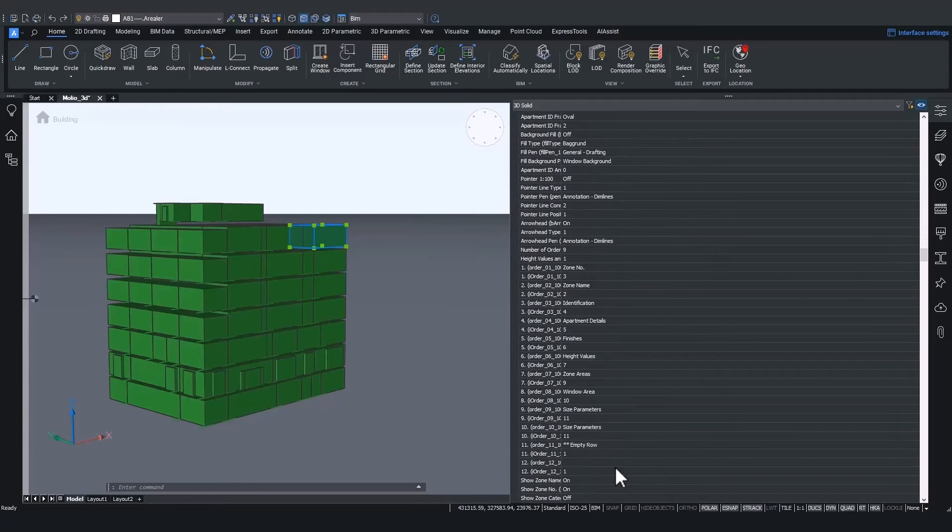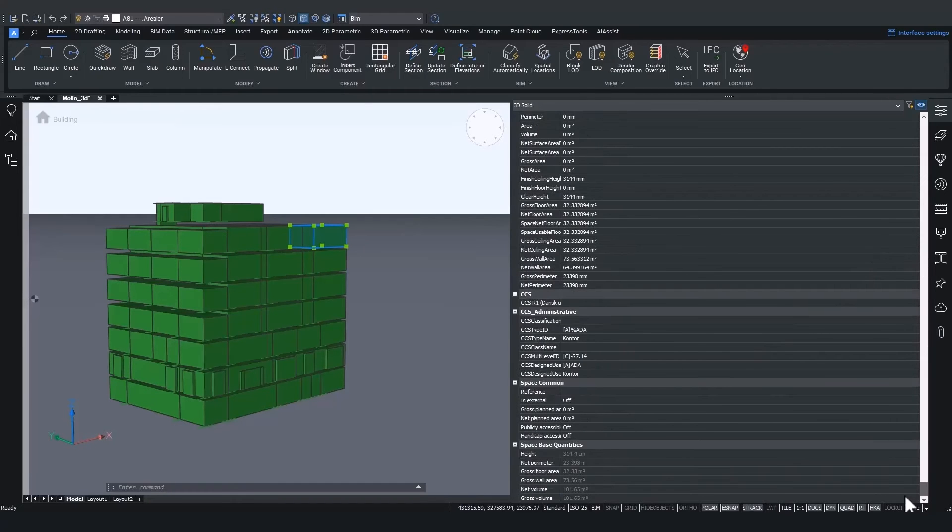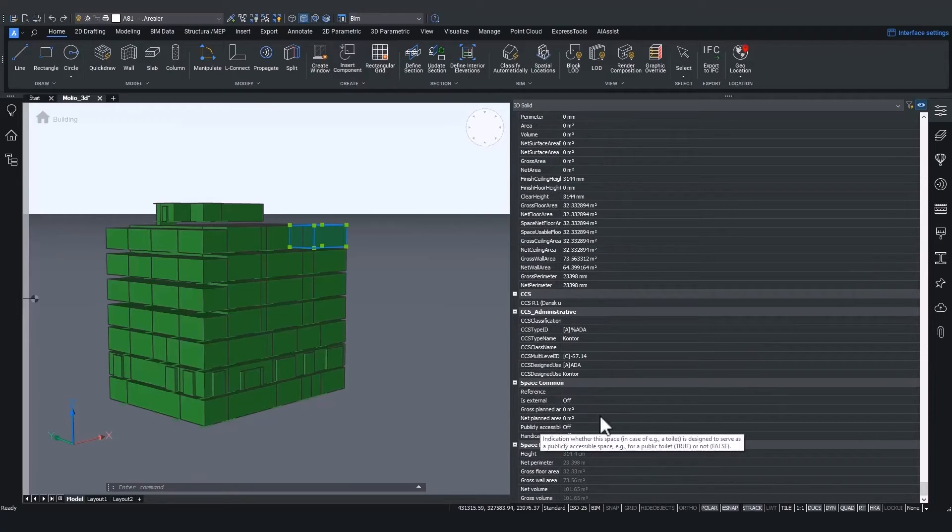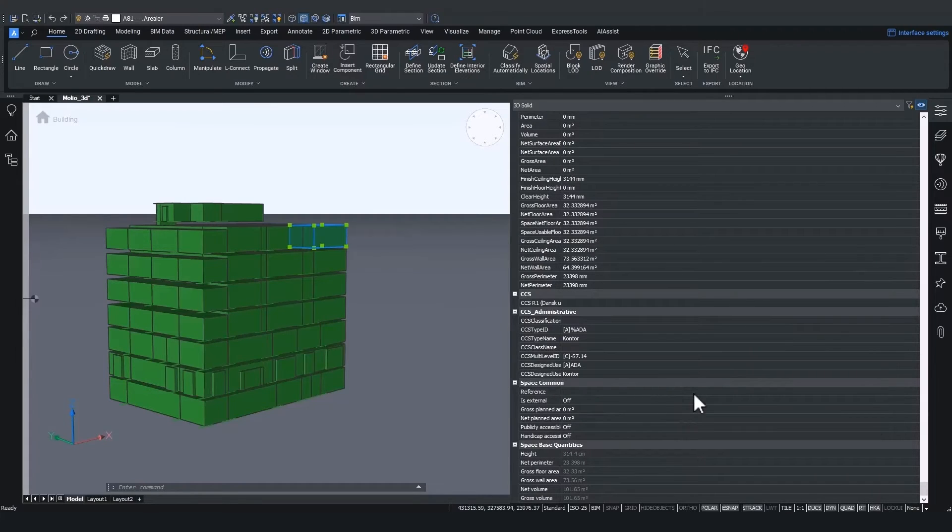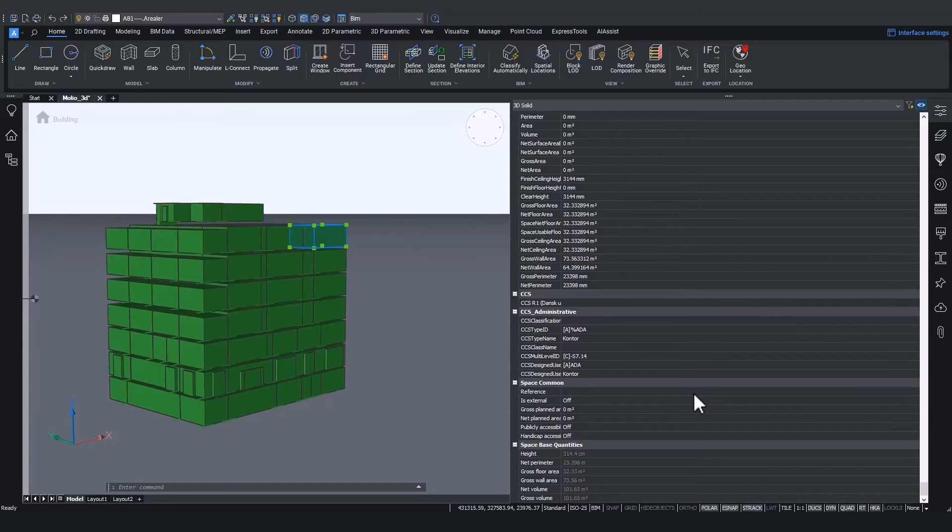However, all the way at the bottom of the properties panel, you will also find the space base quantities. These quantities can be used in the bill of materials to list the surface area of the floor and walls, as well as the net parameter of the room.